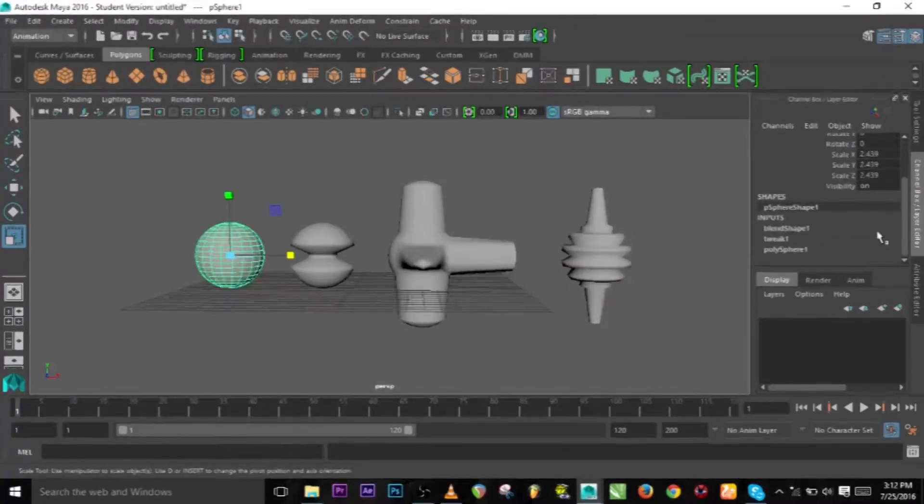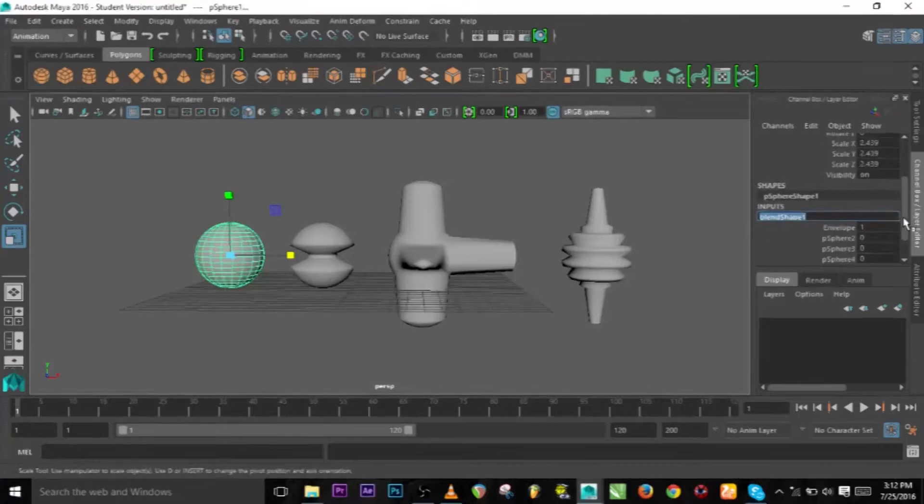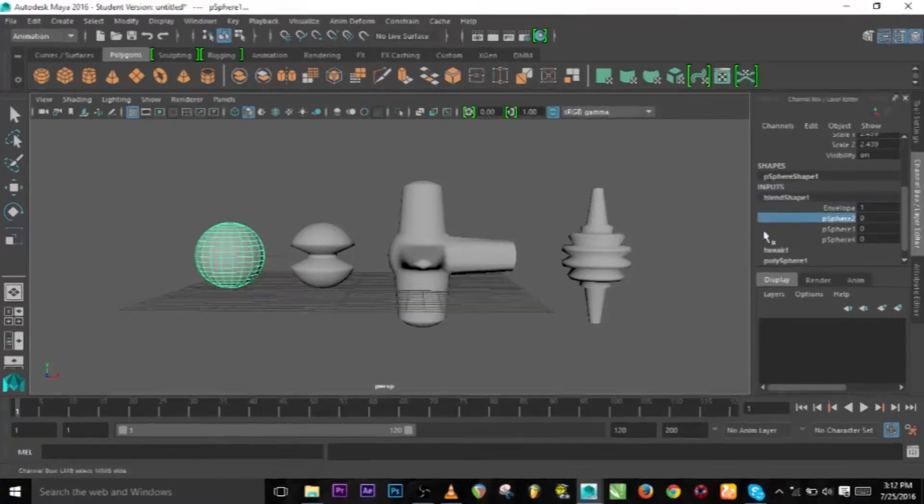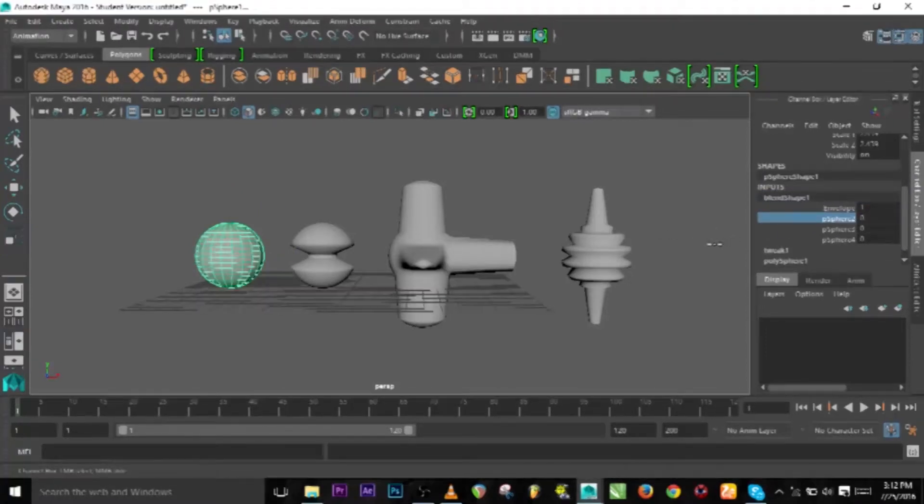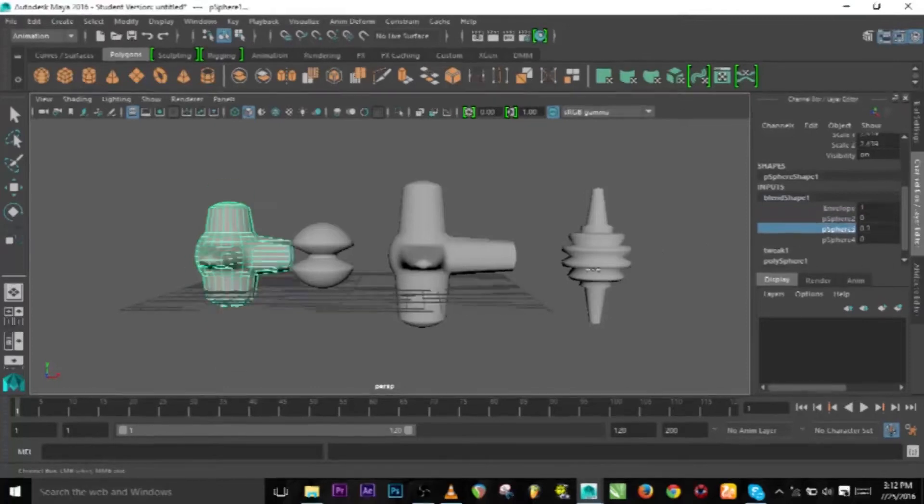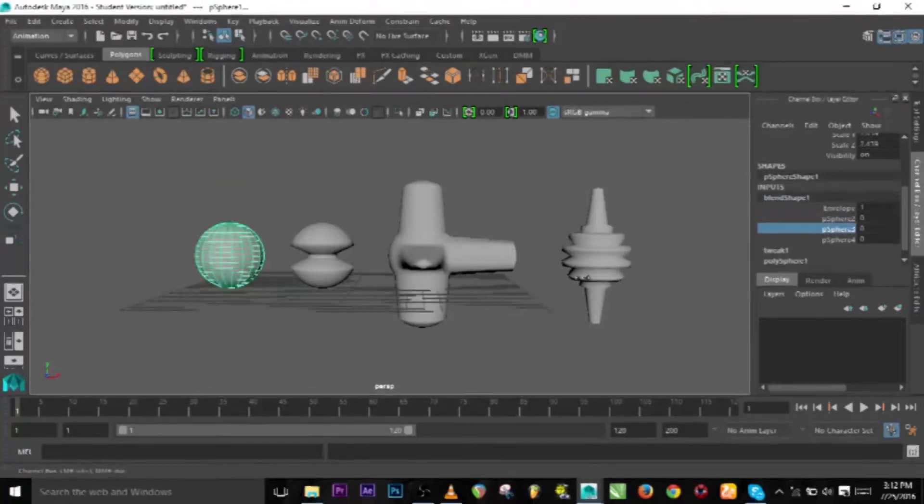Next thing to do is go to the blend shape and we can transform the shape around.